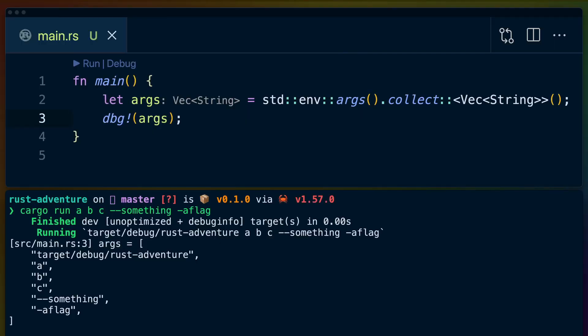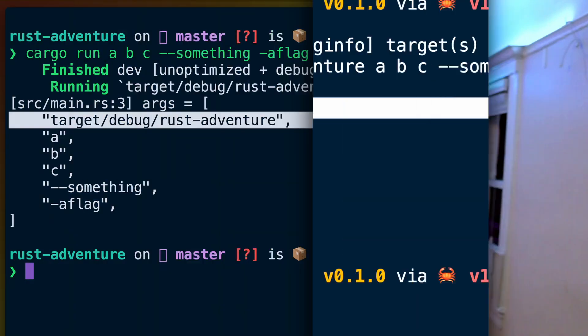But that doesn't mean that parsing command line arguments is easy. As someone new to Rustlang, it's easy to see env_args in the standard library and assume that that's all you need for command line application argument parsing. Dropping env_args into your program does give you a list of the arguments that were passed to your program.